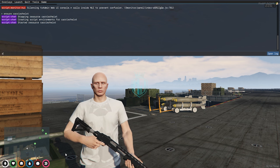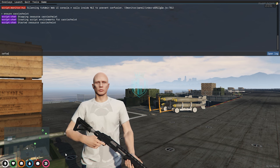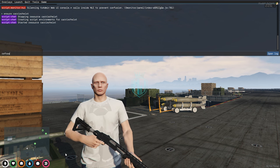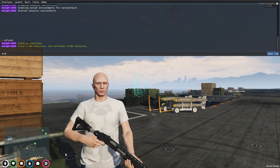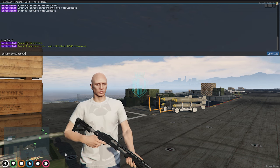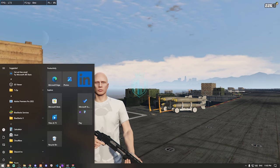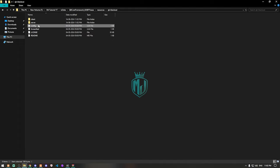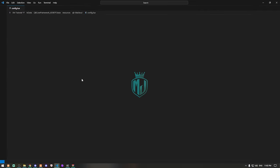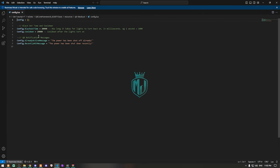Then we need to rename it and copy the script name. Then go to the server, do a refresh, use the ensure command with the script name. Our script is now completely started.